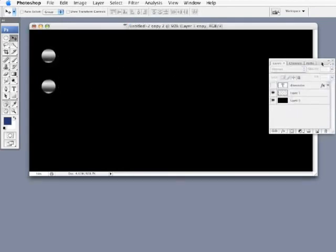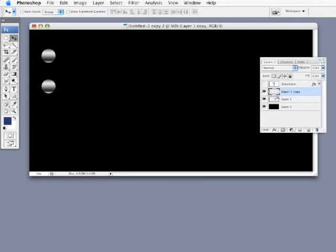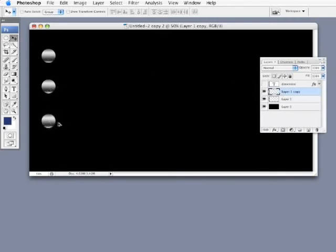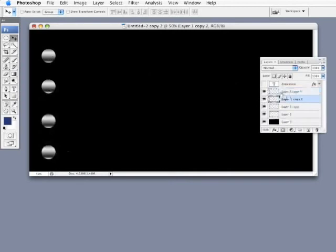You'll see over here in the layers palette it's created a new layer for that new object. So now I have two instances of the shape on their own layers. I'm going to do it again a third time and again a fourth time. So now I have four shapes all on their own individual layers.